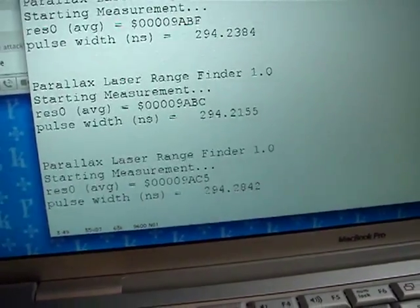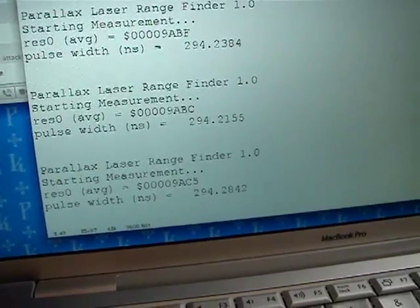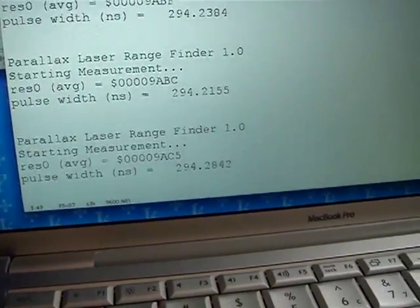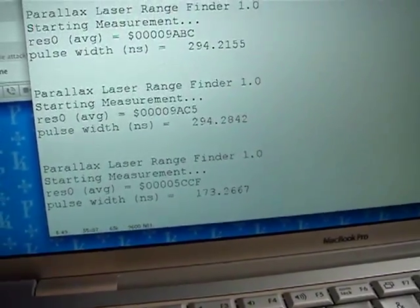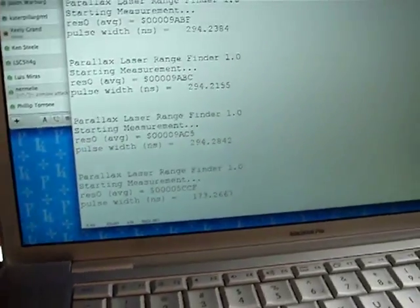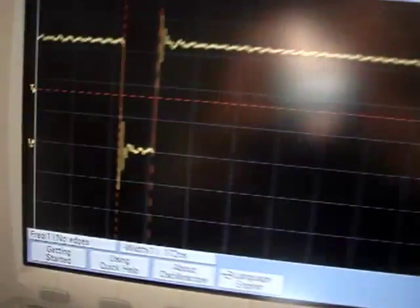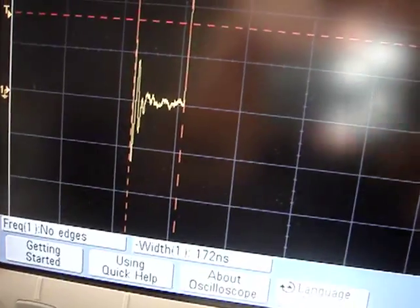I can change that. Now I'll just change the dip switches back to something else and rerun it. Now we're at 173 nanoseconds. Going back to the scope, 172.